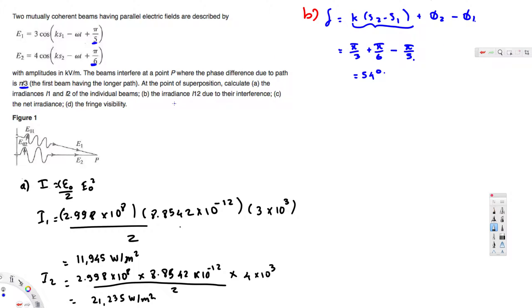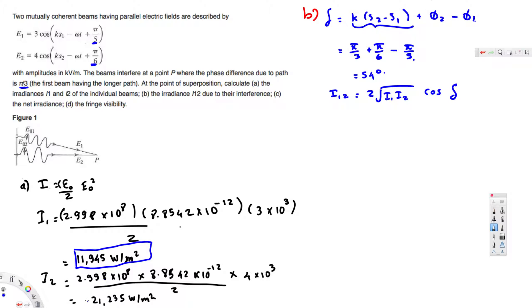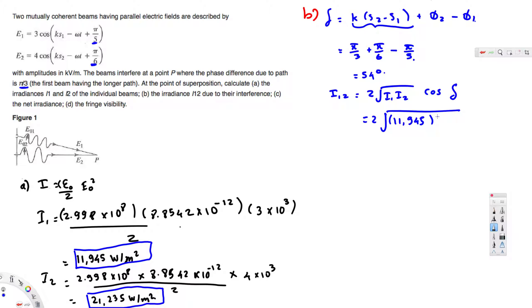Now we calculate irradiance due to interference using I12 = 2√(I1·I2)·cos(δ). We have I1 = 11,945, I2 = 21,235, and δ = 54°. Plugging in: I12 = 2 × √(11,945 × 21,235) × cos(54°). Calculating gives I12 = 18,723 W/m². This is the irradiance due to interference.